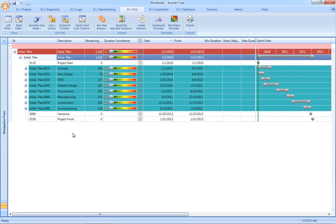Acumen Risk integrates with multiple scheduling platforms including Microsoft Project and Primavera and can operate in both a single project as well as a multi-project mode.